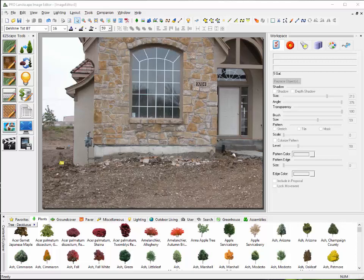Welcome. In this video, we're going to compare some of the differences between Earthscape's photo imaging software and the ProLandscape photo imaging software.